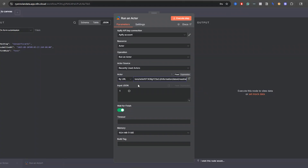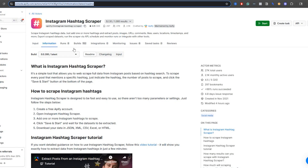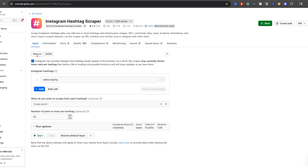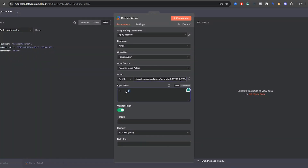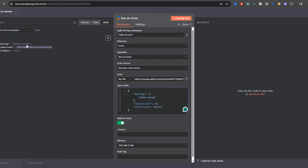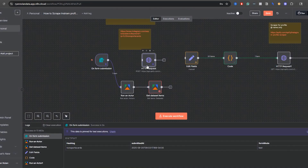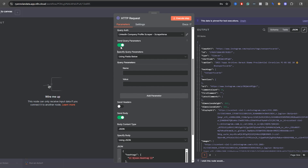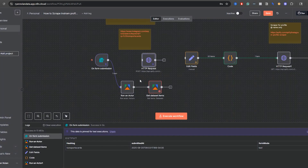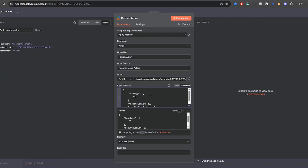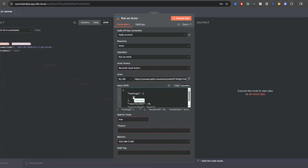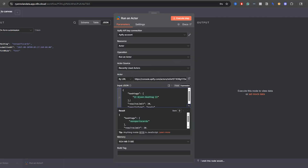Paste the actor URL in. Next you'll see a field for 'Input JSON.' To get that, go to the actor's Input tab, switch from Manual to JSON, and copy the example directly. I made some modifications because I want to use a dynamic hashtag from my form rather than the default 'web scraping' example. Switch the field to 'expression' and just drag and drop the JSON hashtag variable from earlier in the workflow. So now this will run the actor dynamically based on that hashtag input.